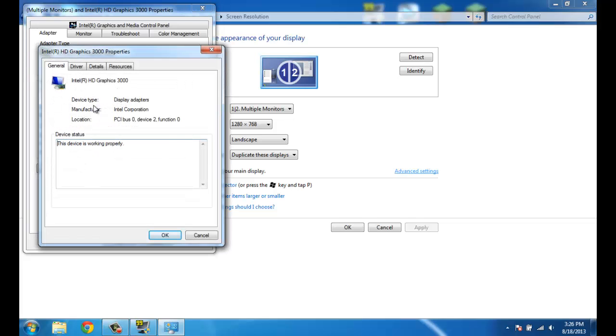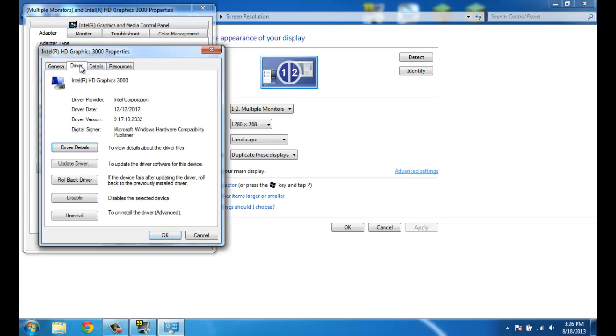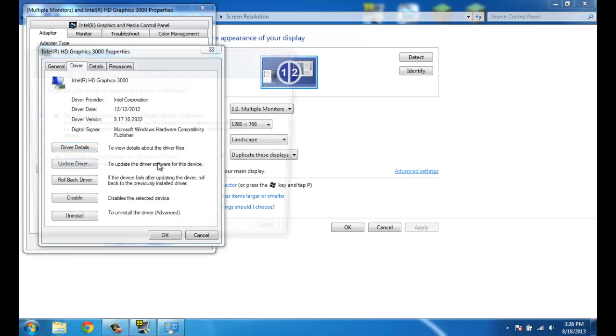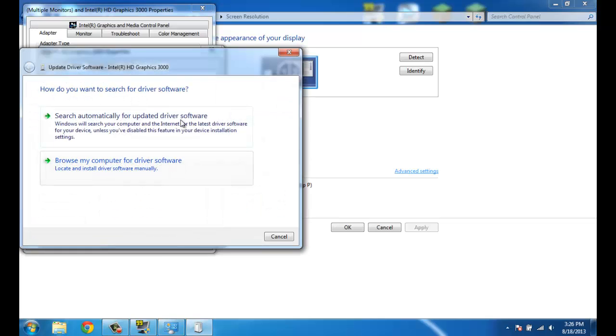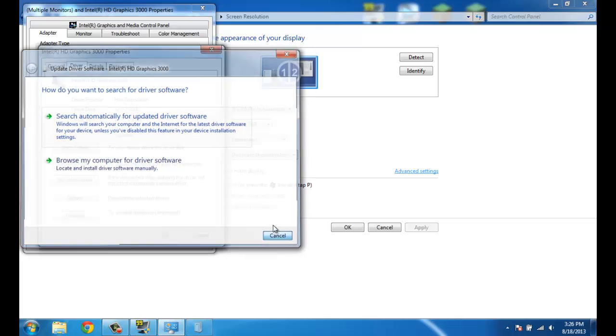Next, it'll probably say this device is working properly. Just go to the drivers tab and click update driver, and click search automatically for updated driver software.